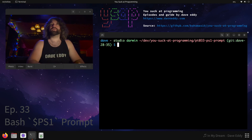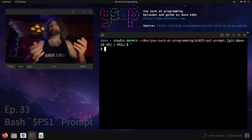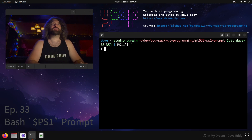So when I'm giving one of these demos, I like to say PS1 equals and then just put the prompt I want as a string. Bam. There we go. That's how I do it.